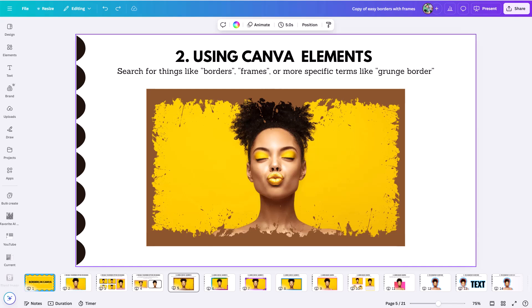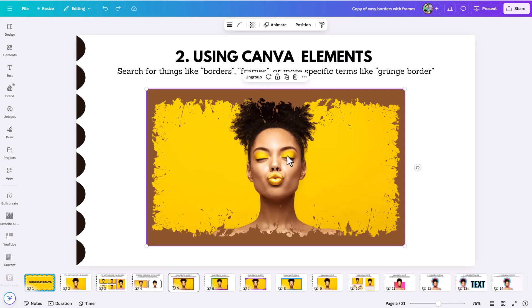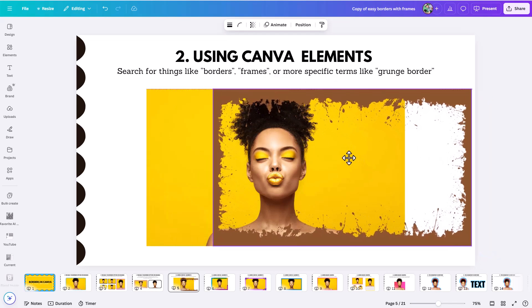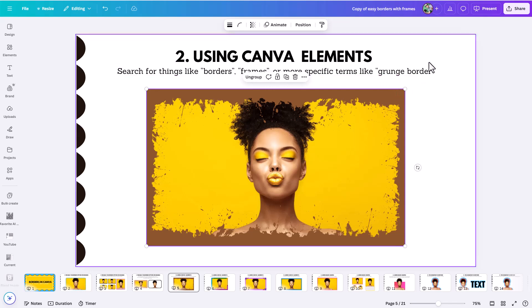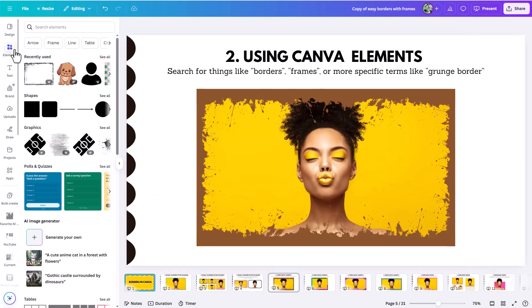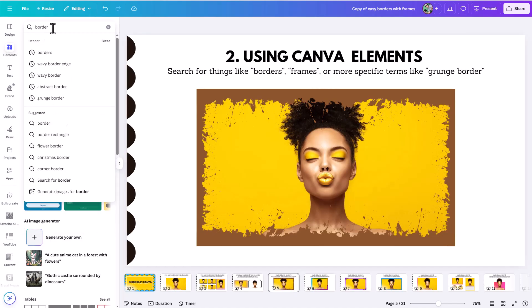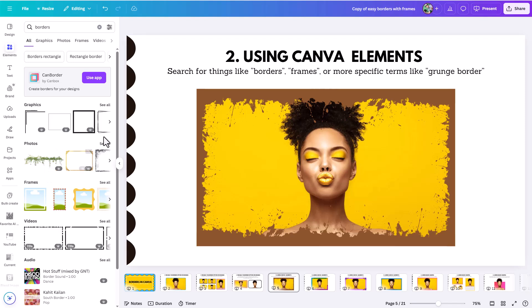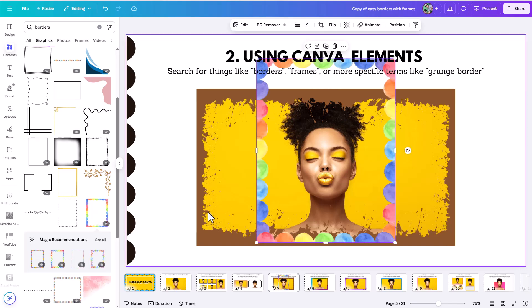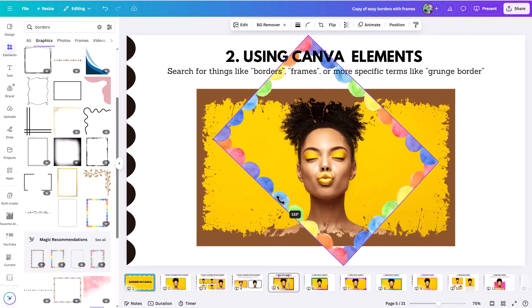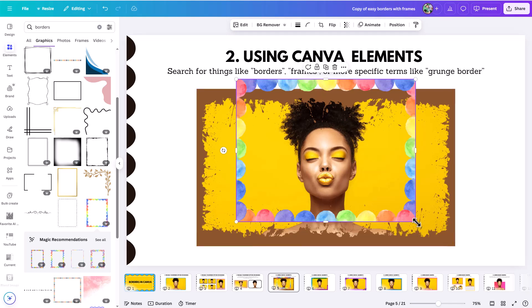The second method for easy borders in Canva is using Canva elements to act as your borders. You can click on an element and see that it's just a border frame placed in front of your image — drag it over top and you have cool grunge borders on your image. You can find elements like this by searching for things like 'borders', 'frames', or more specific terms like 'grunge borders' in the elements tab. You can search for borders and see a whole bunch of different options.